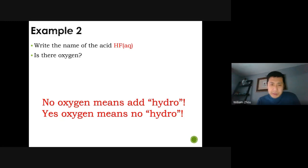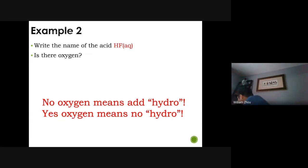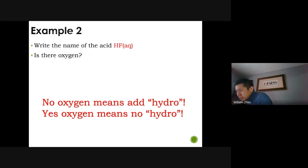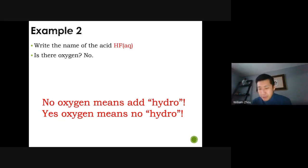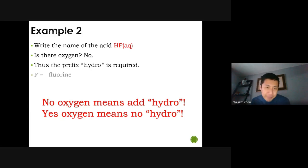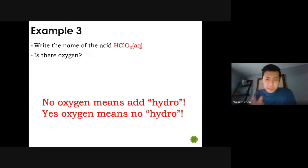Here's another one — example two. Write the name in the chat. First: is there oxygen? No oxygen, so you need the word 'hydro.' S is... wait, F is fluorine — you change that to 'fluoric,' put them together, and you get hydrofluoric acid.